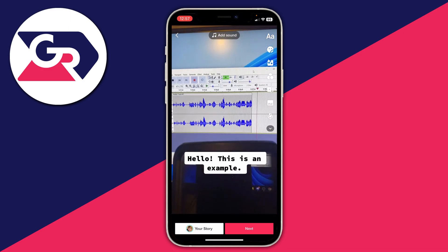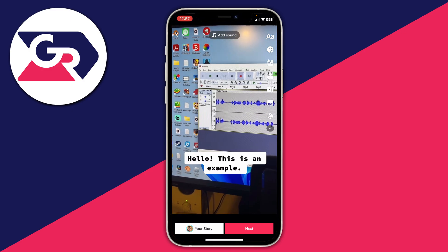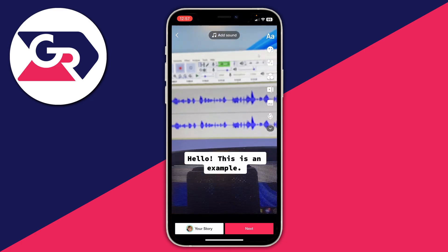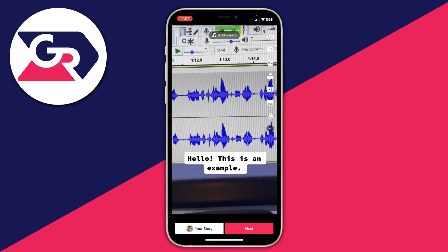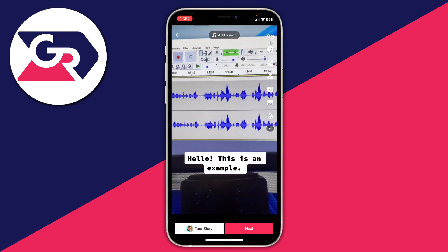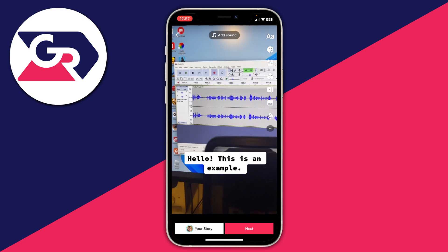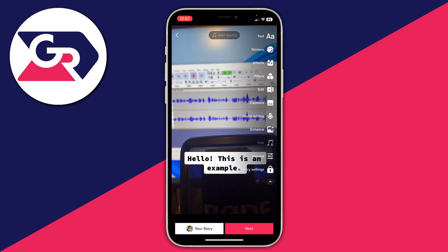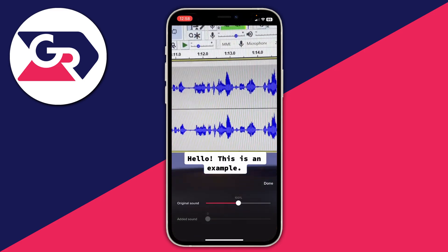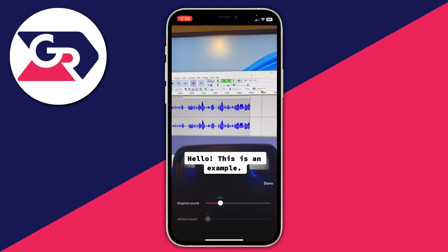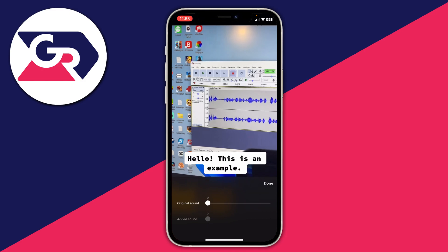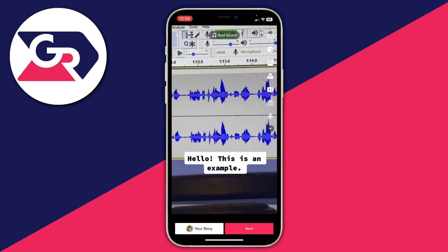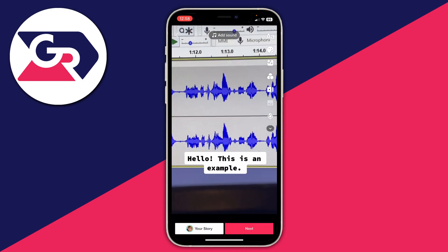To remove the background noise from the original clip, press on the downwards arrow at the bottom of the tools to reveal more options, then tap on volume. You can then turn down the original sound and press done, so you can hear the text-to-speech really clearly.